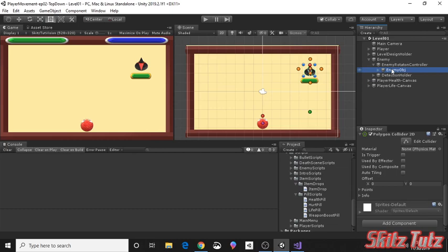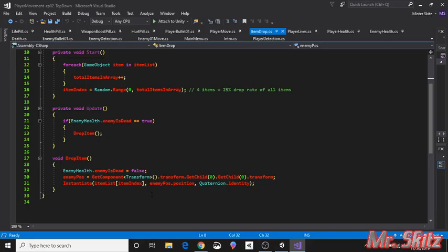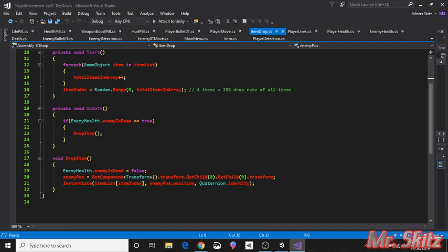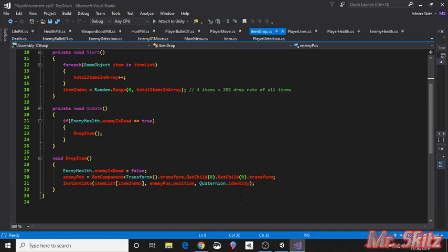So now we're gonna instantiate whatever is the item list and the item index. So basically whatever number zero through four, or zero through three excuse me, so whatever number this becomes is the item that we're gonna instantiate. And we're gonna do that at the enemy's position, its coordinates. And we don't need it to have a rotation or anything, so we want it to be normal. Now this might change if your object isn't round. You might want it to be rotated a certain way and you can easily add that, but you're just gonna want to do it right here. And that is pretty much it.